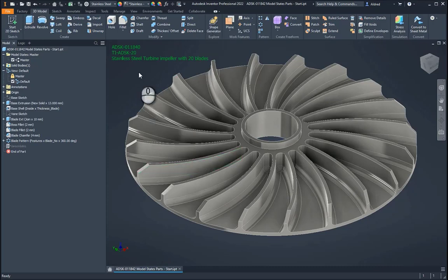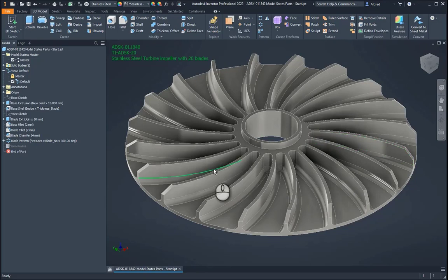Now, with this, you can see I've got a turbine impeller with 20 blades. What I'd like to do is I want to create a model state with 15 blades and then maybe 25 blades.